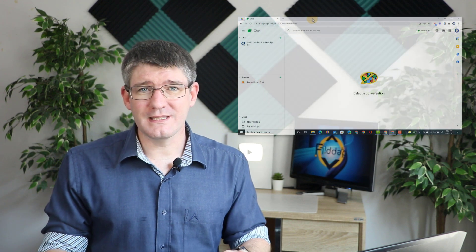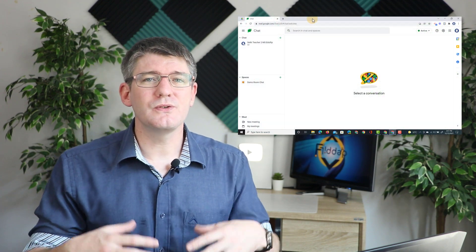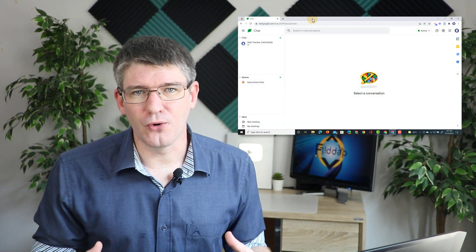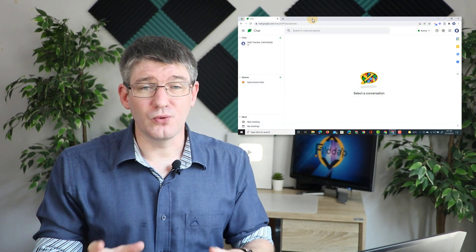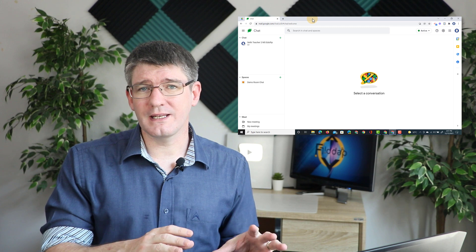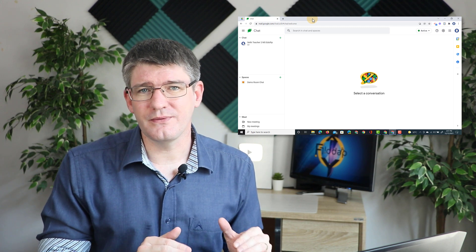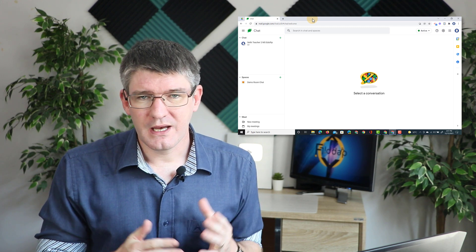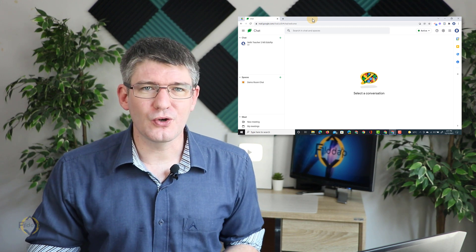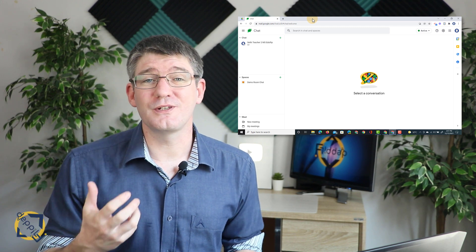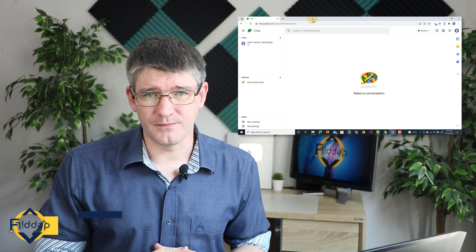Markdown is a markup language which is very lightweight and it's used to do some basic formatting. Google Chat recognizes some of these codes and I'm going to show you the ones I use the most often.